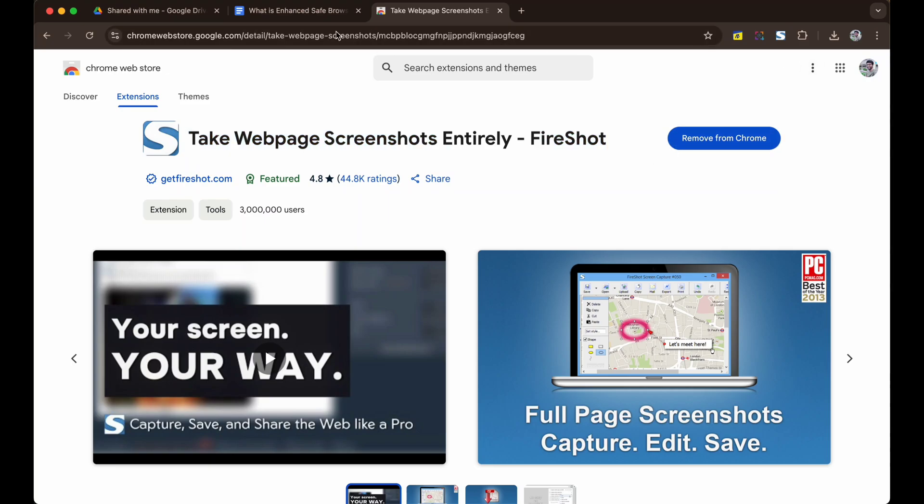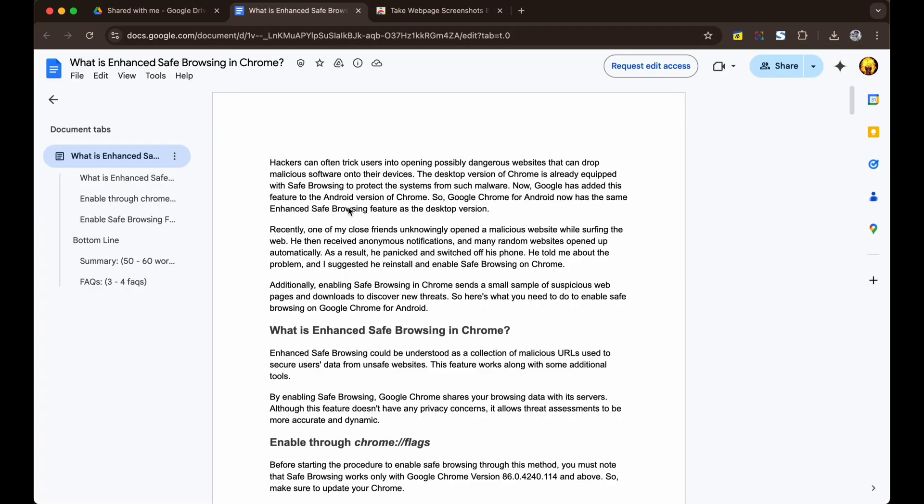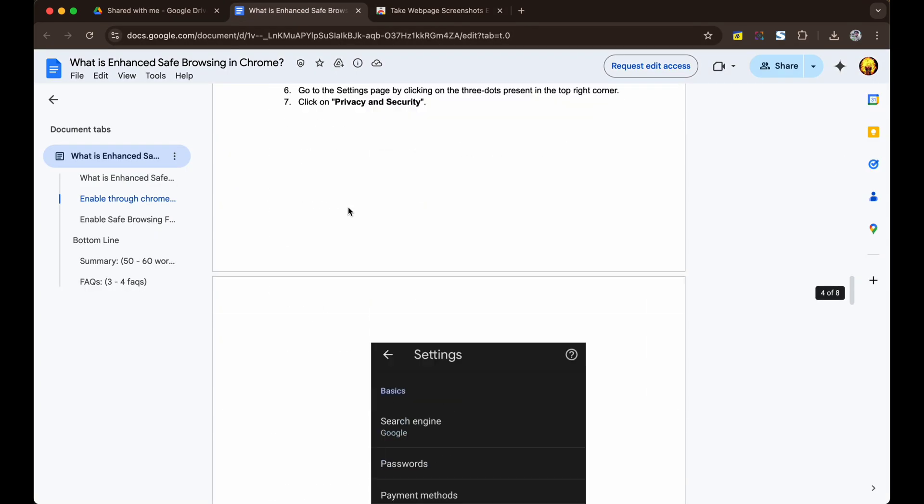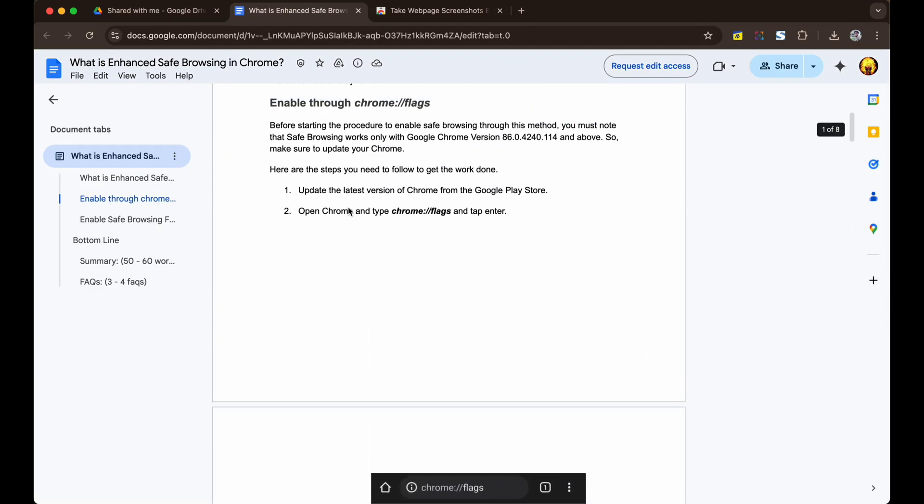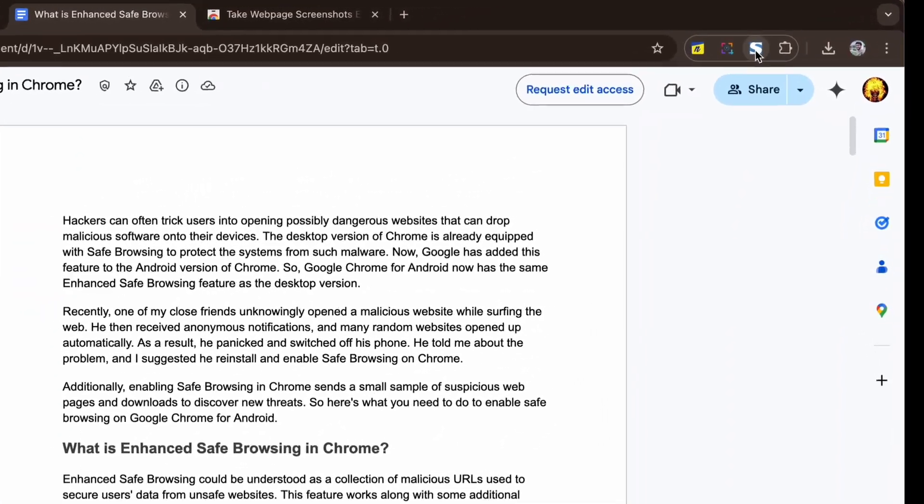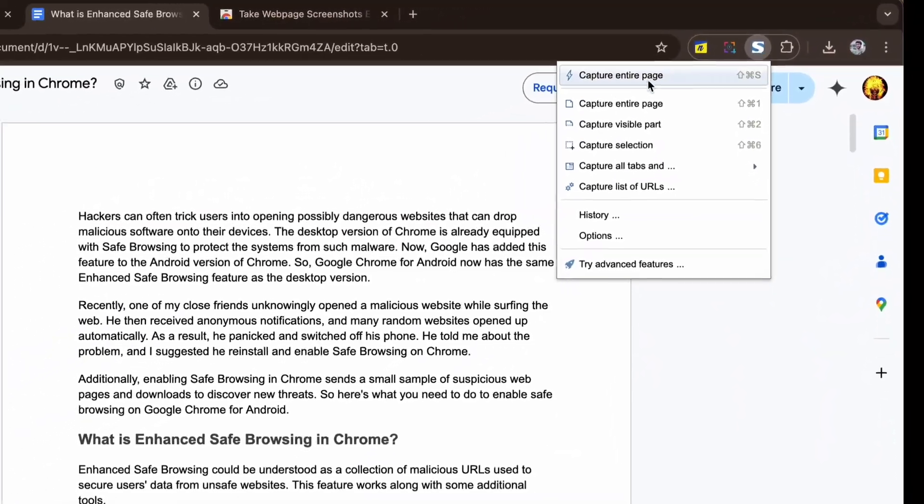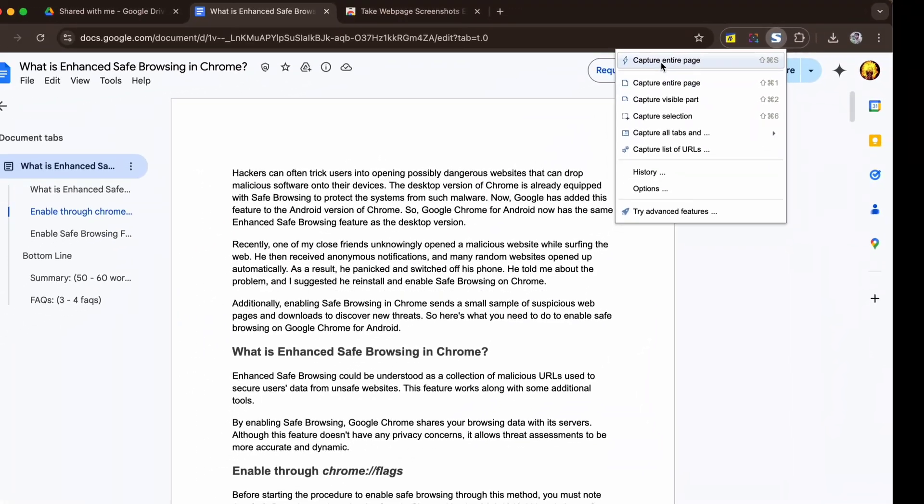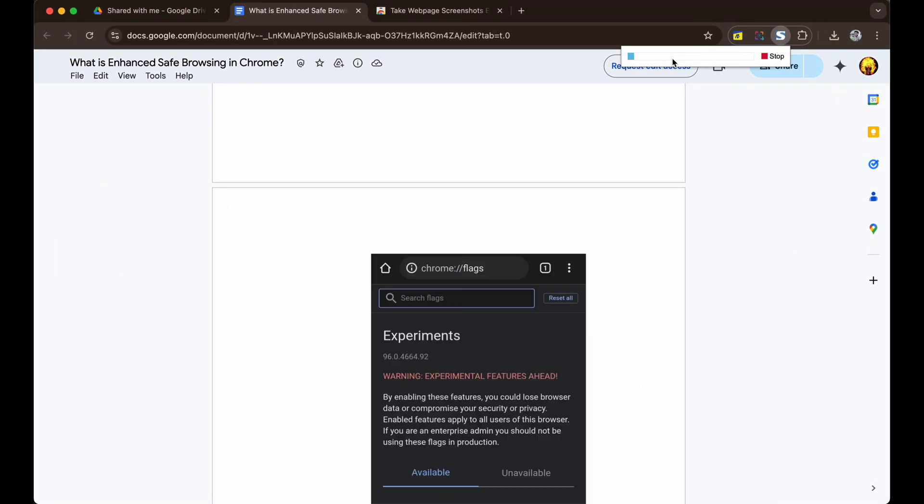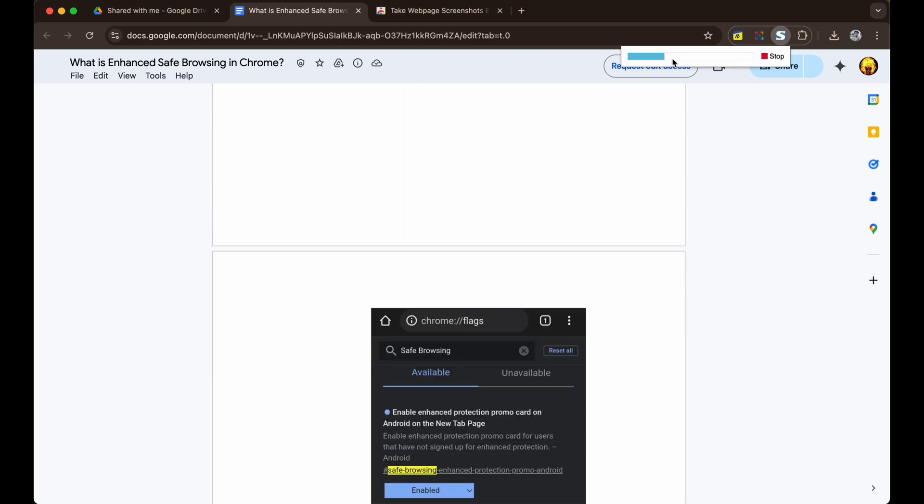Simply add the extension to your Chrome, go to the Google Docs page, click on the extension icon.